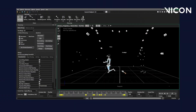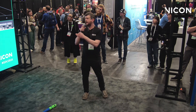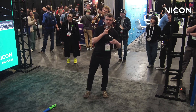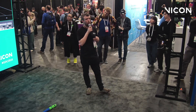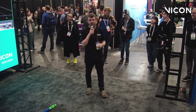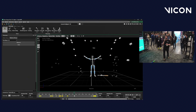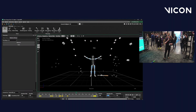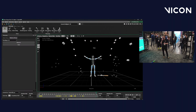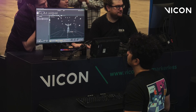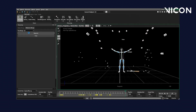Victor goes through the animation file. He doesn't necessarily want to reprocess the entire thing — maybe you capture for three or four minutes but there's one take of ten seconds you want to focus on. So Victor has set the start and end of the file, meaning we're only going to reprocess the data that he needs. With that done, he comes over to the panel on the left and hits reprocess.